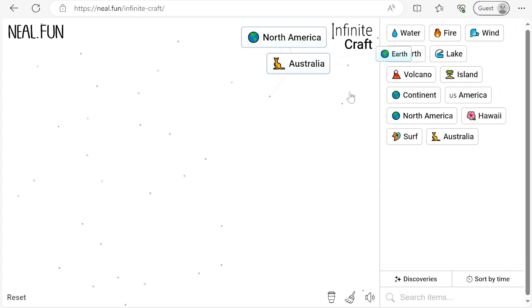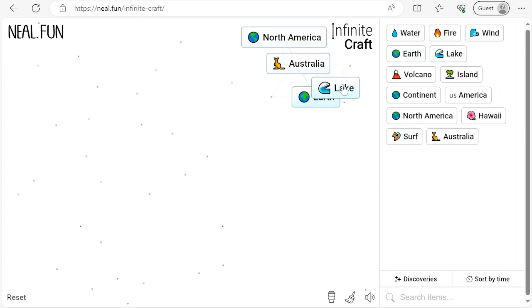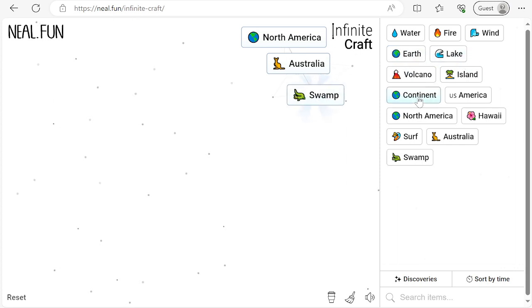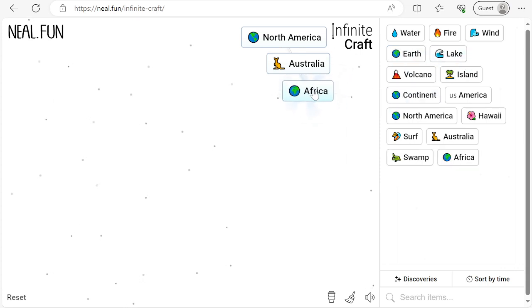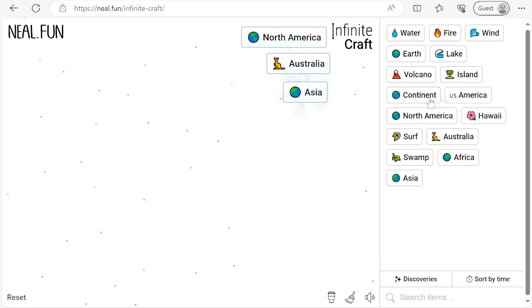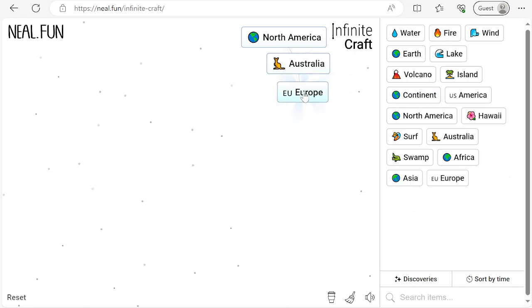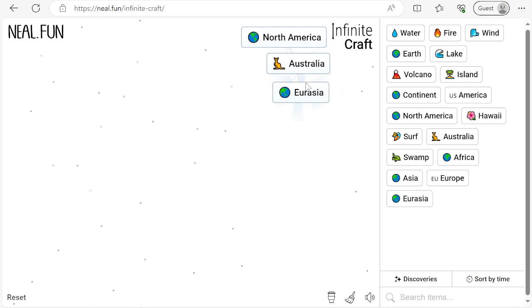Next, combine earth with lake to find swamp. Combine swamp with continent to find Africa. Africa with continent to find Asia. Asia with continent to find Europe. Europe with continent to find Eurasia.